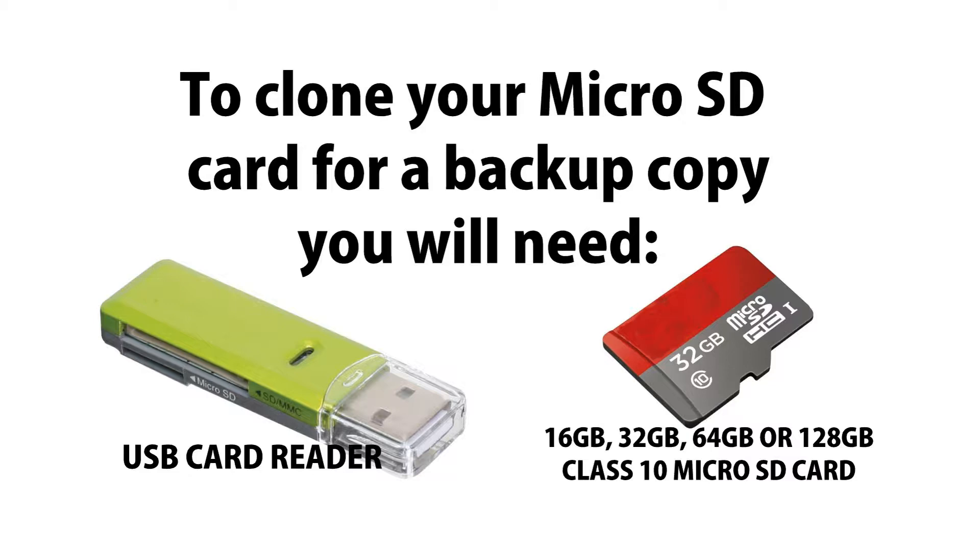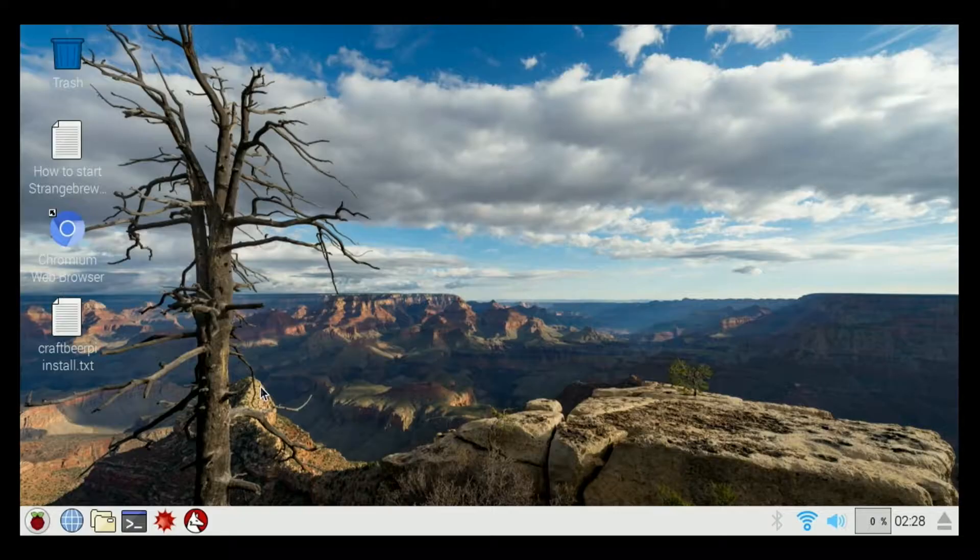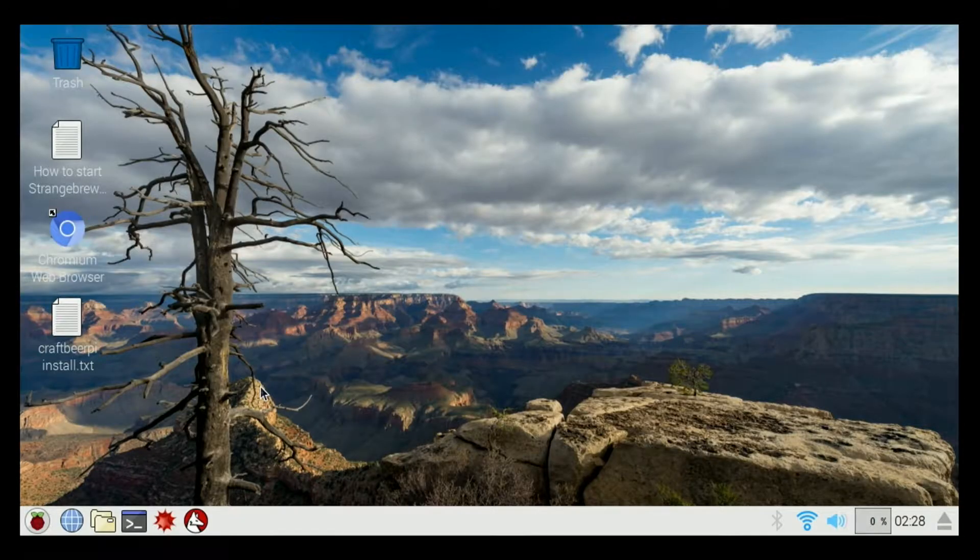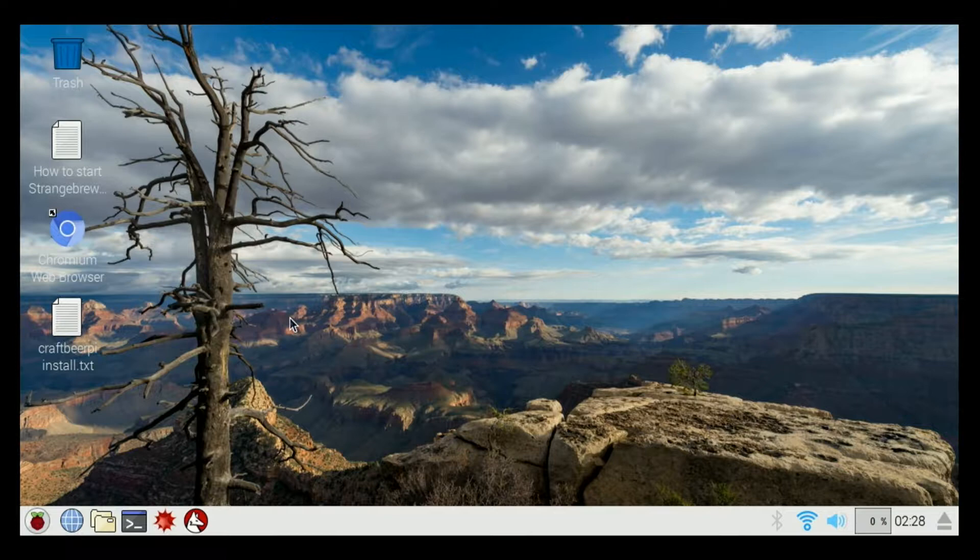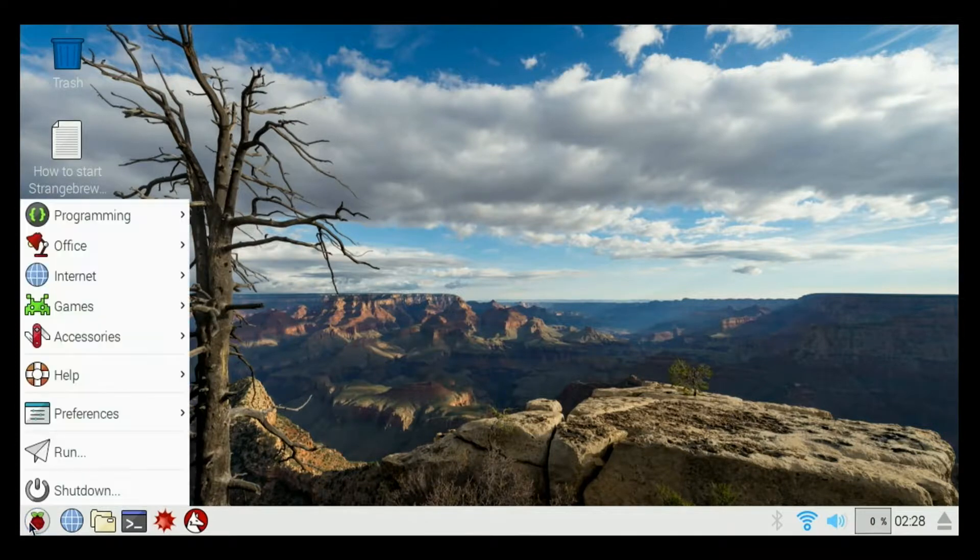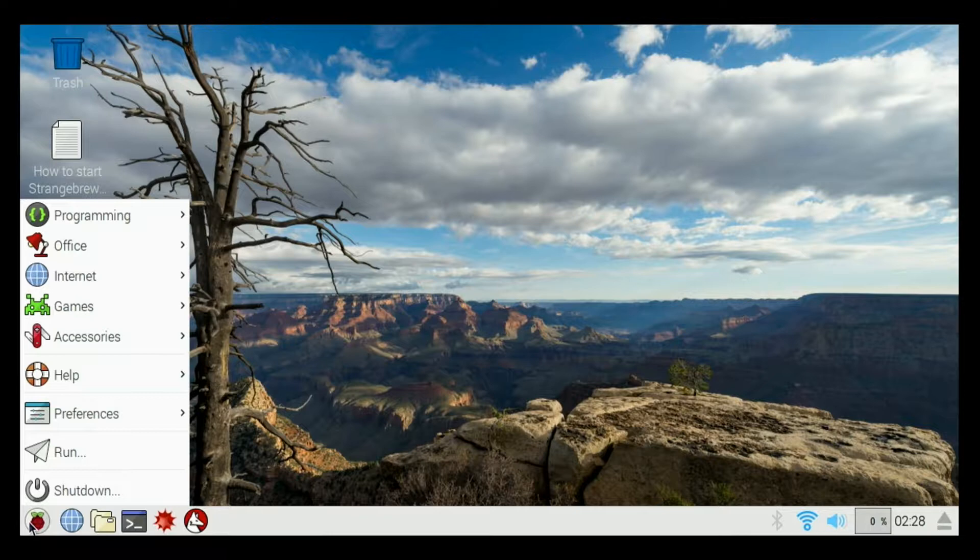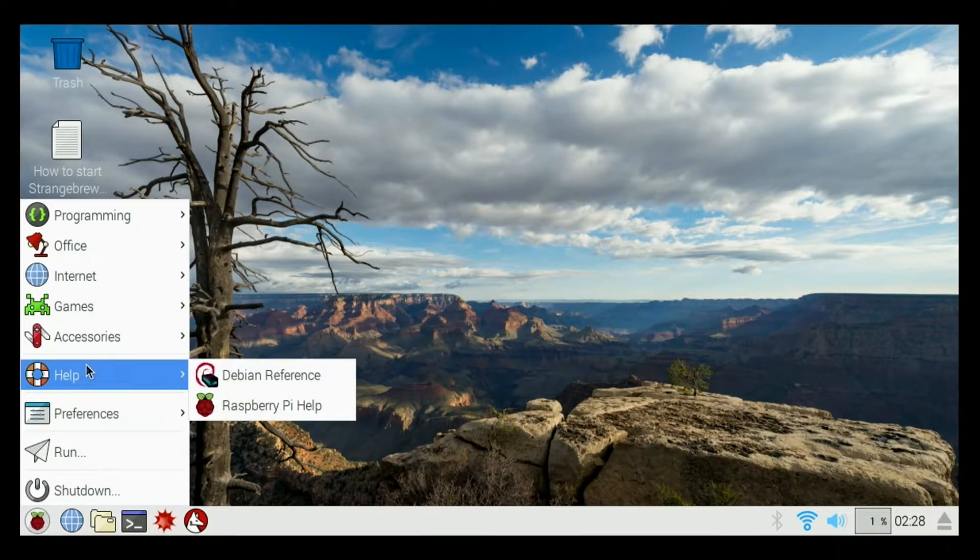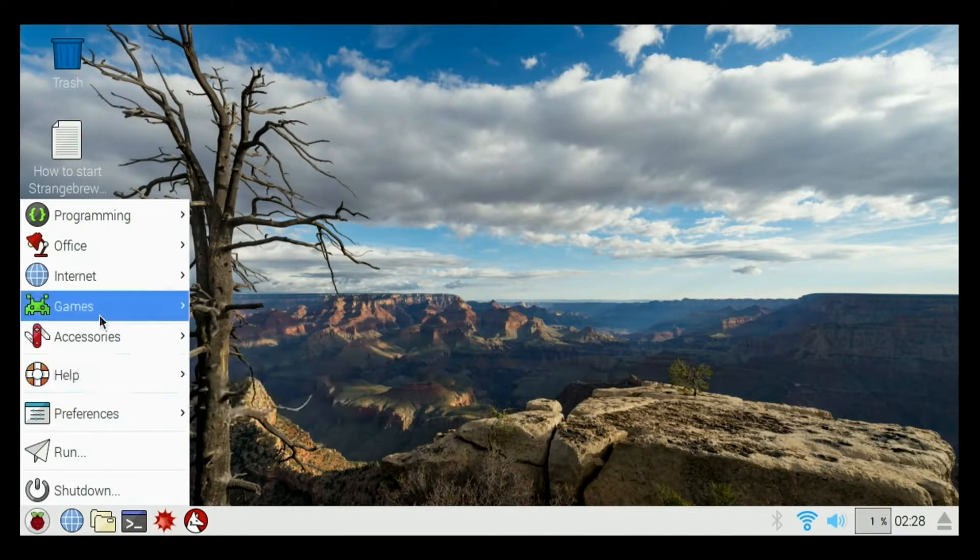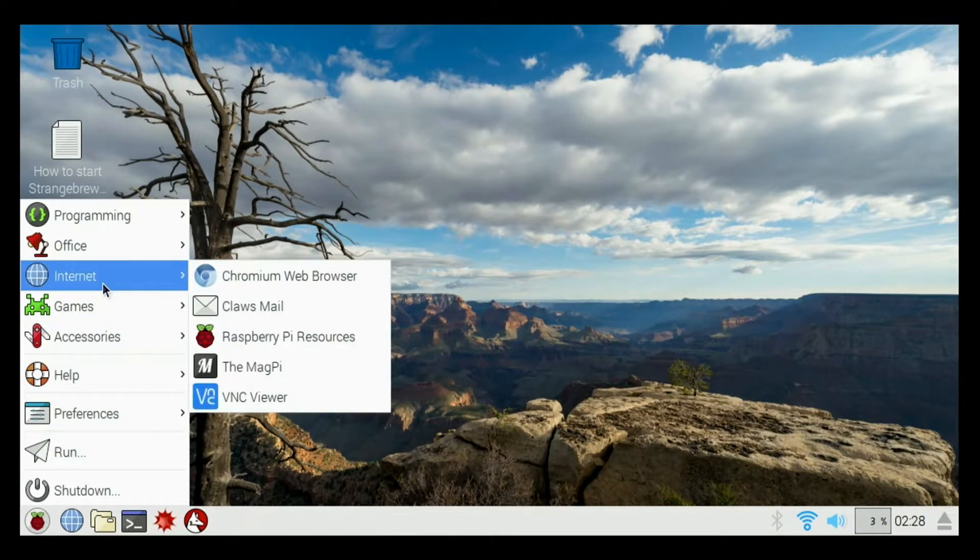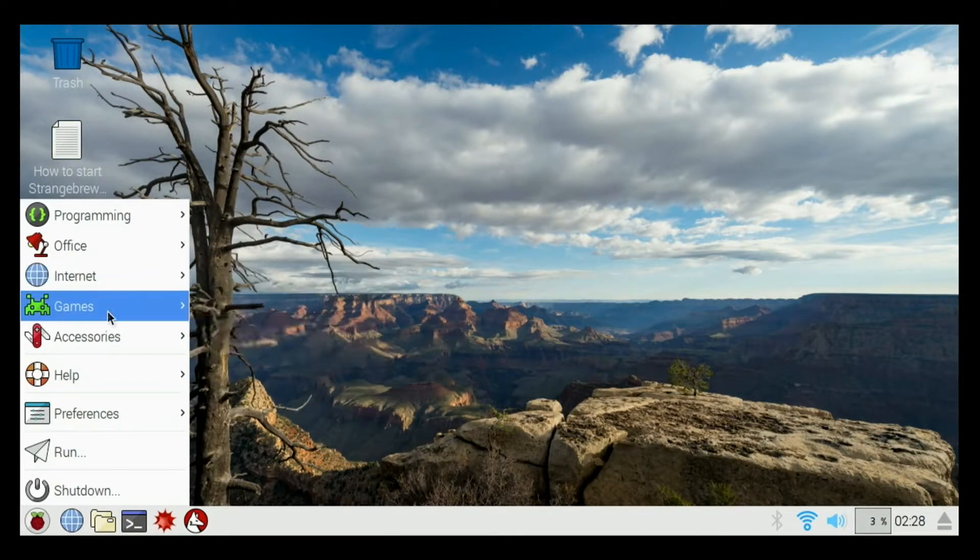Welcome to the Hosette Electric Brewery Control How-To Video Series. I'm Corey with Brewtronics.com. Today we're going to talk about how to make a duplicate copy of your micro SD card that is in your Raspberry Pi computer inside the Hosette Brewery Controller.